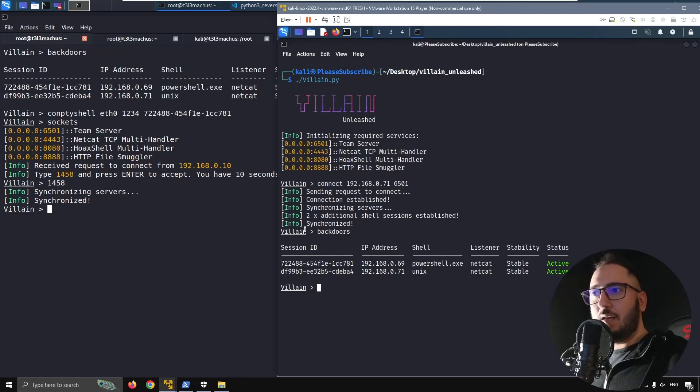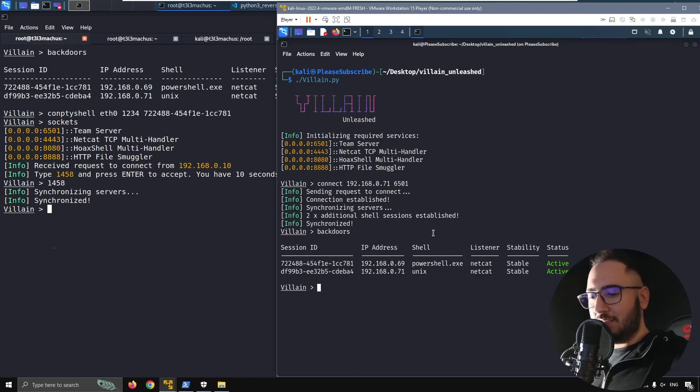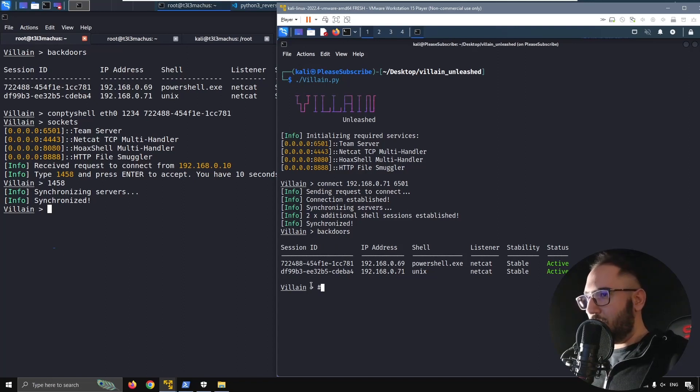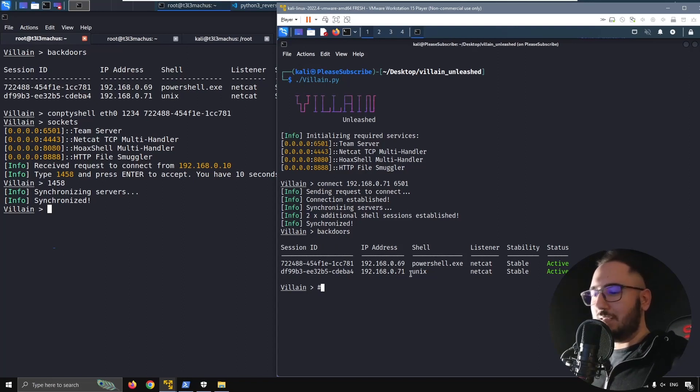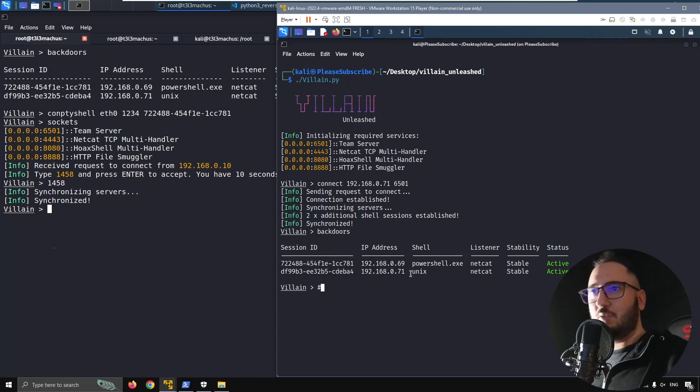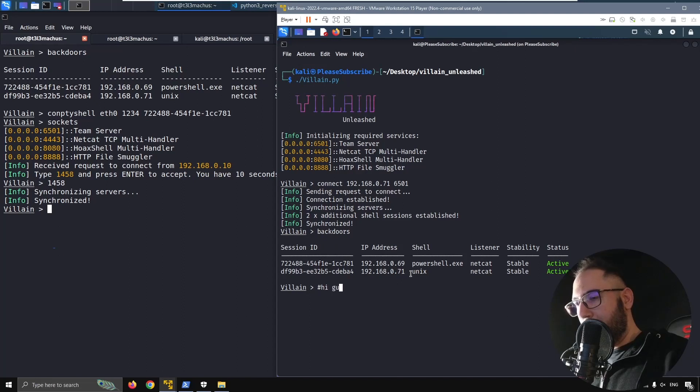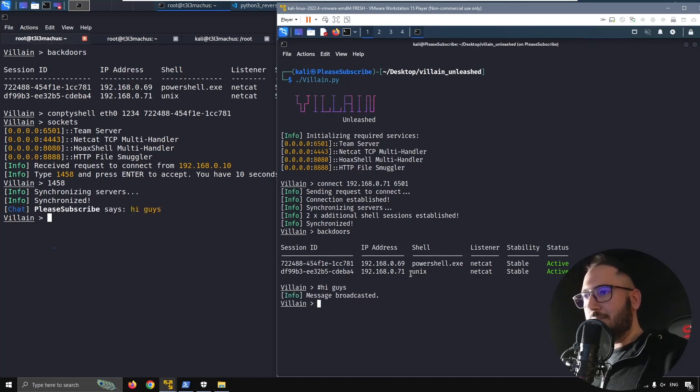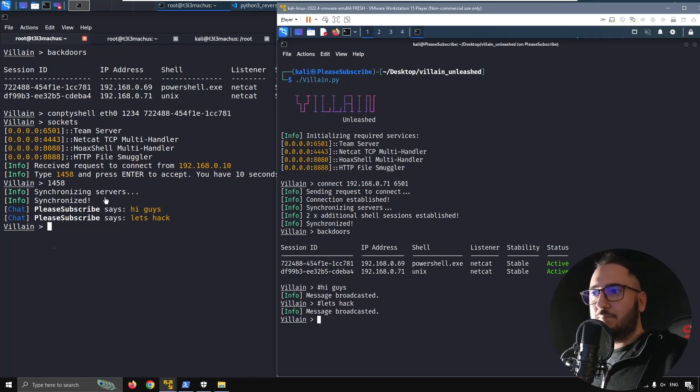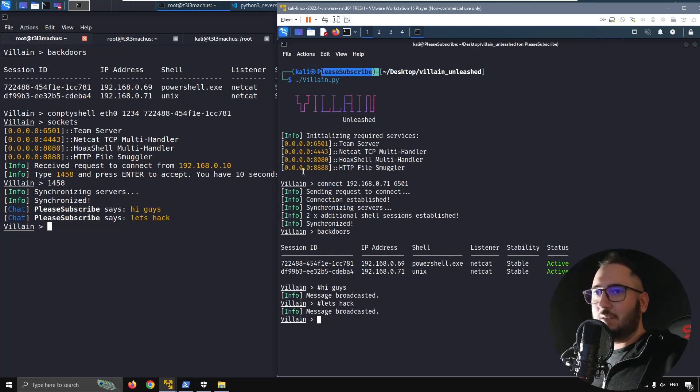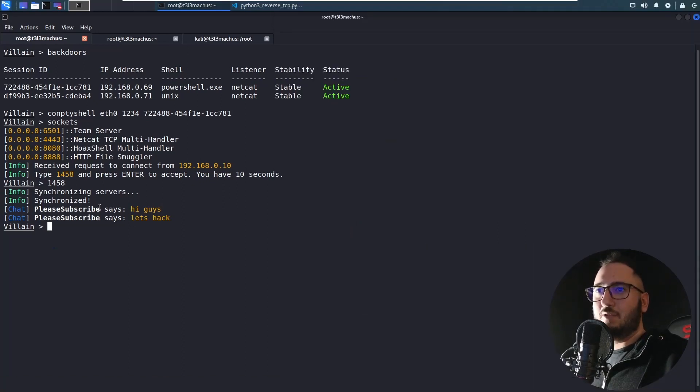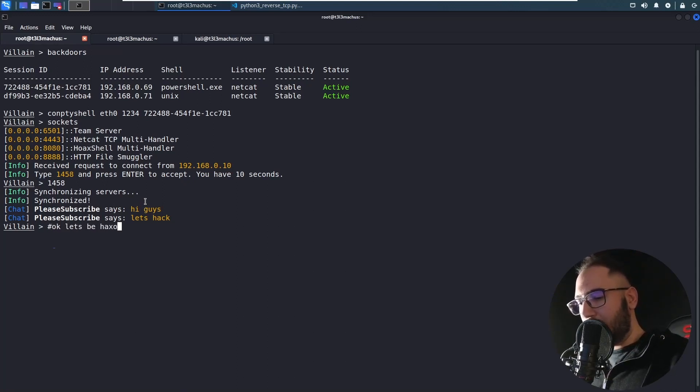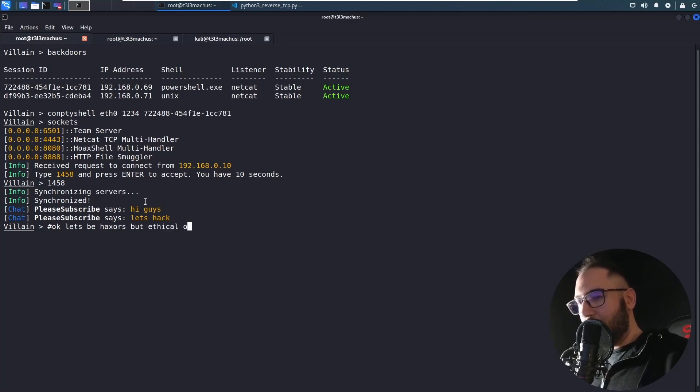And let's check out the chat functionality. So basically everything now that starts with a sharp in this main Villain prompt will be interpreted as a message and will be broadcasted to every connected Villain instance. For example, let's say, hi guys, let's hack. And I can see that this is the hostname of this machine. Actually, the hostname is please subscribe. This is why you see this here and maybe we can reply. Okay, let's be hackers but ethical ones.